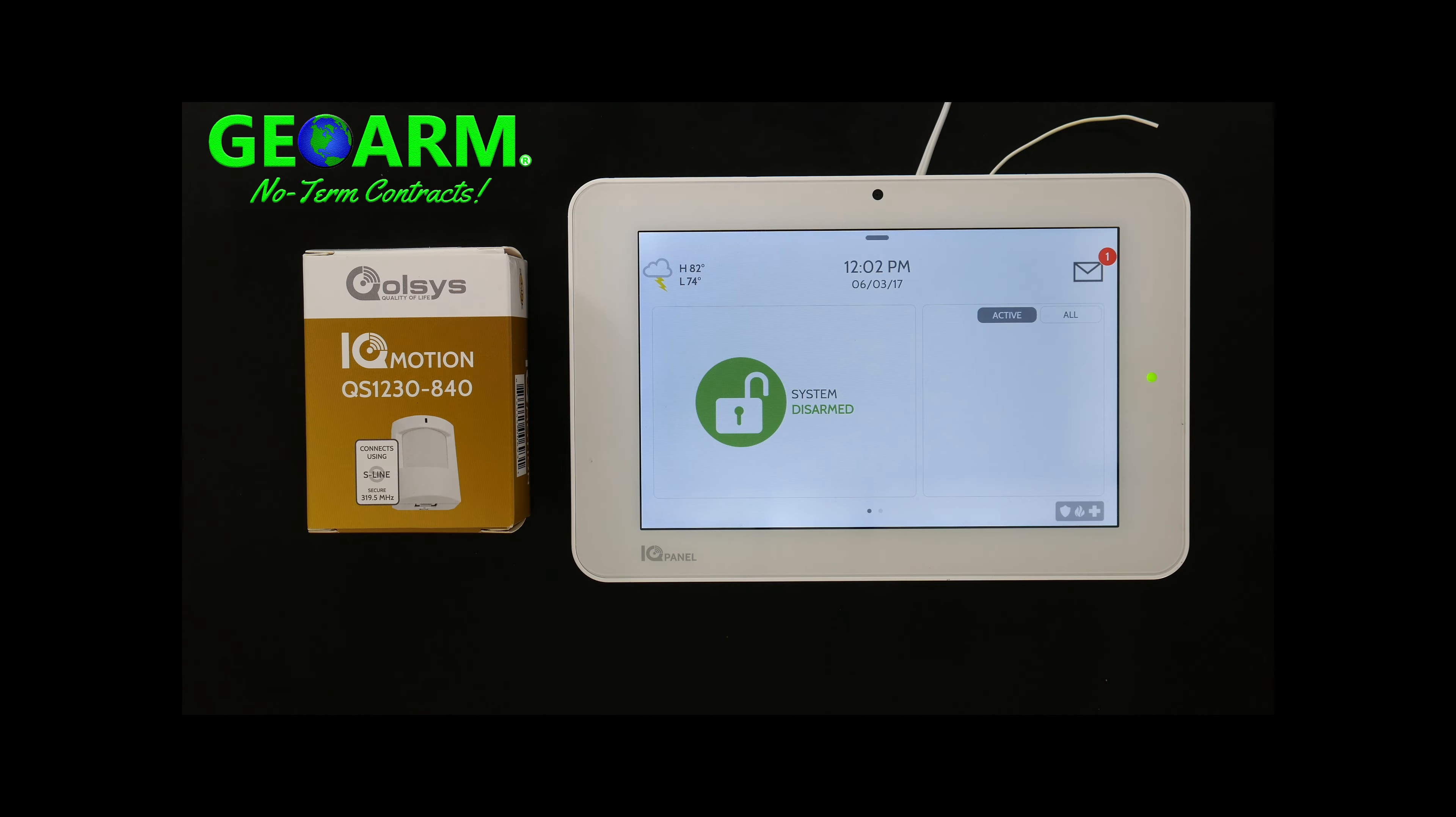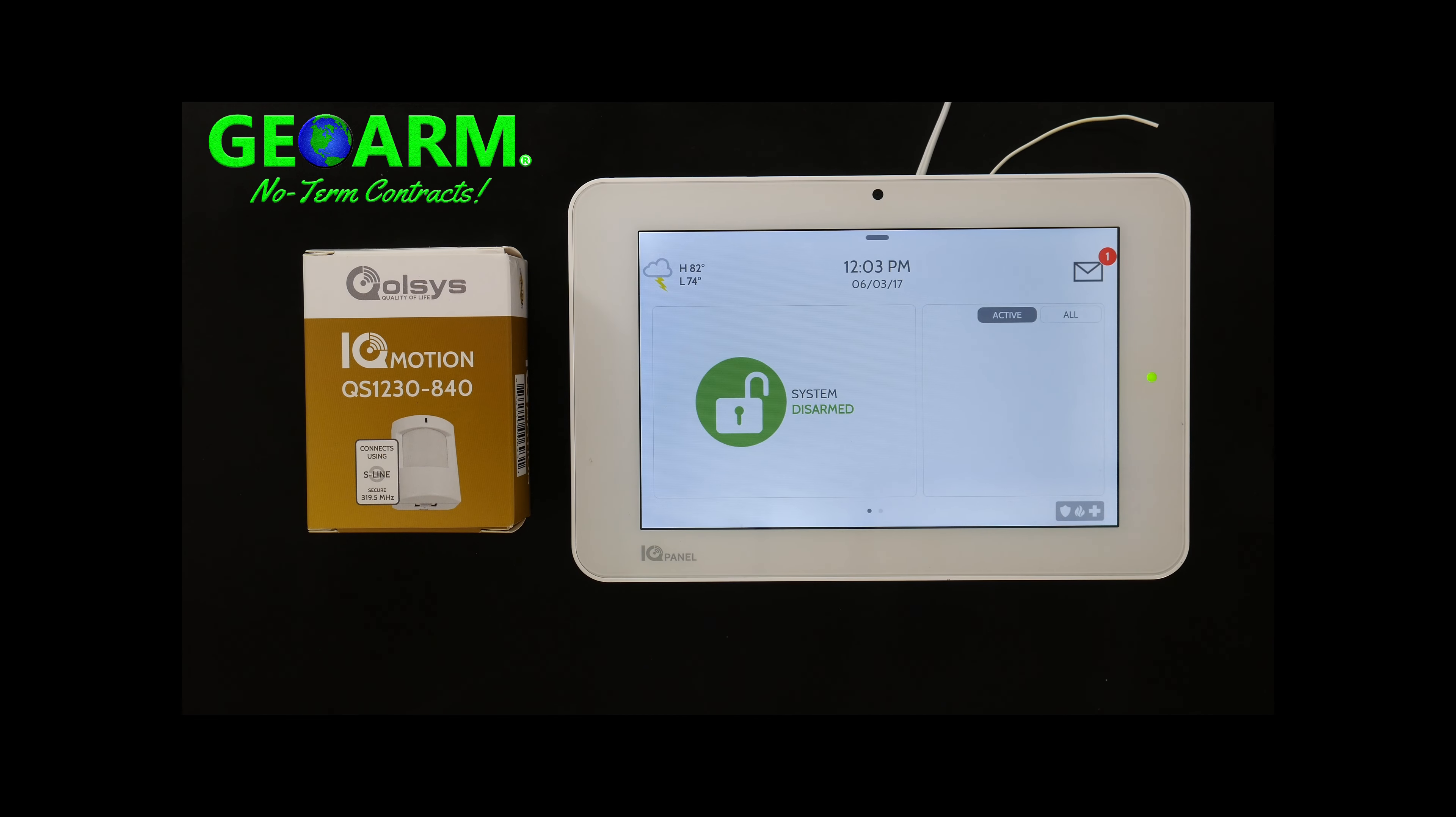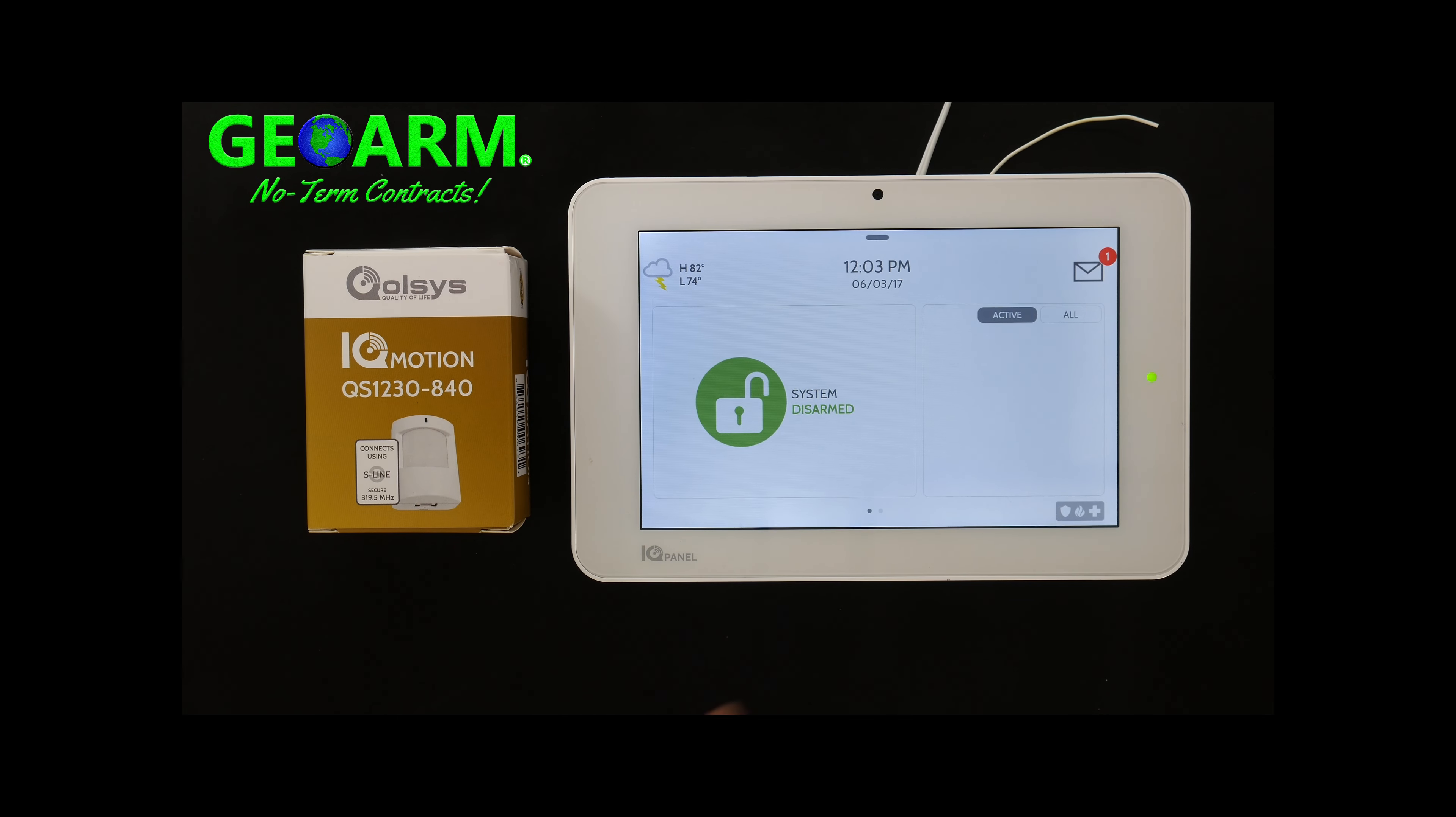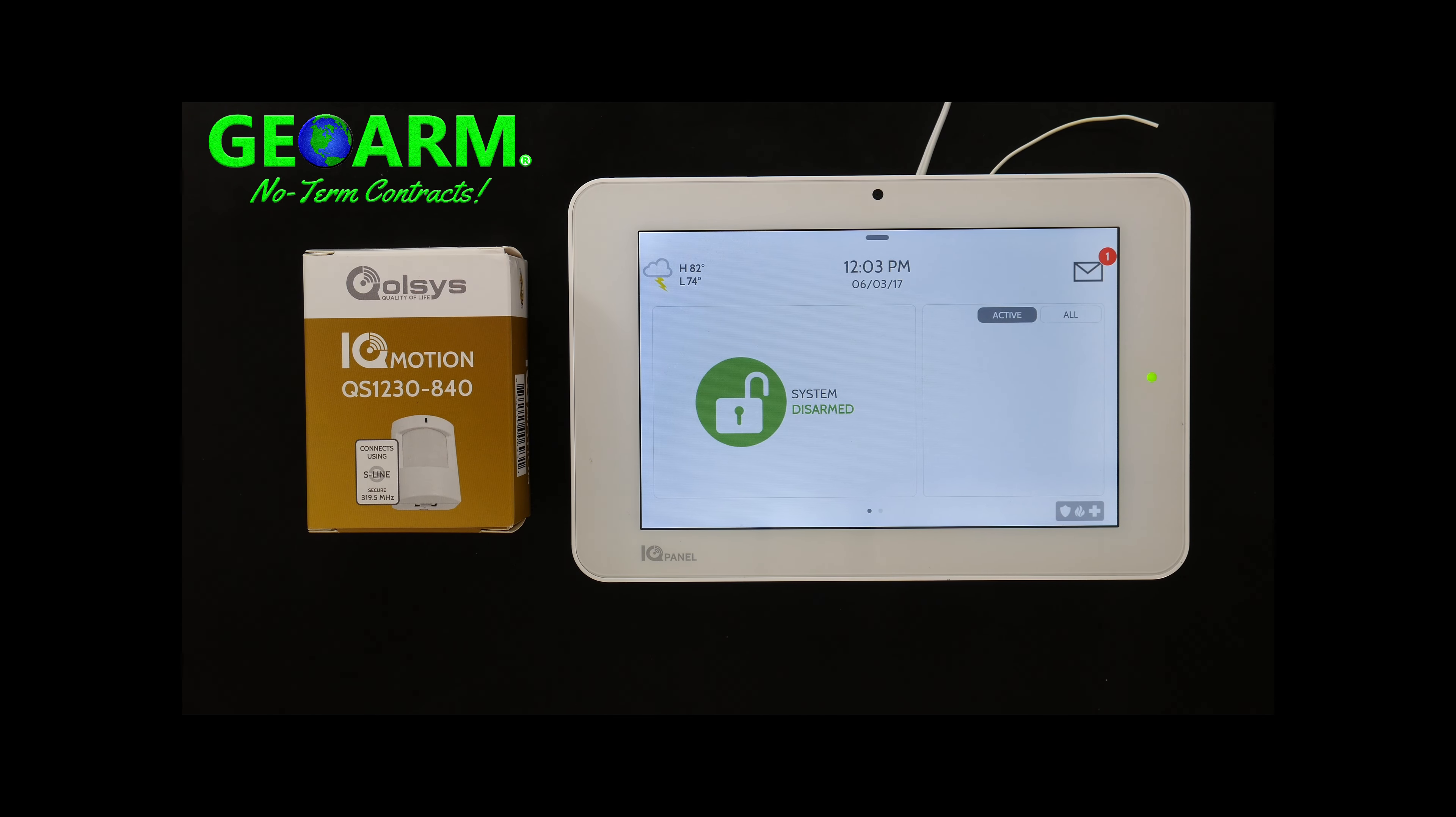Hey everybody, GeoWarm Security here and today we're going to show you how to program the Qolsys IQMotion-S part number QS1230-840 into the Qolsys IQ Panel 2 wireless security system.